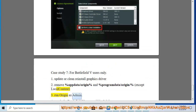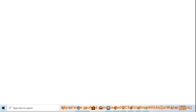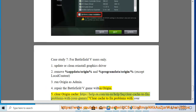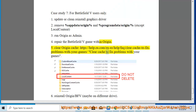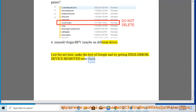Run Origin as admin and repair the Battlefield V game within Origin. Clear the Origin cache. Reinstall Origin — install Battlefield V, possibly on a different drive. Last but not least, make the best use of Google and try to get the DXGI Error Device Removed error fixed.